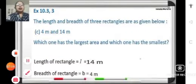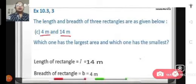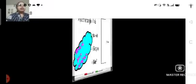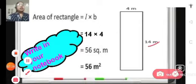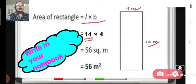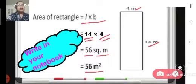Coming to C — here we have a rectangle whose length is 14 meters and breadth is 4 meters. We have to find its area. Length is 14 meters, breadth is 4 meters. Area of the rectangle will be length into breadth. So 14 multiplied by 4 becomes 56. The area is 56 square meters or 56 meter square. Please note down this step in your notebook.